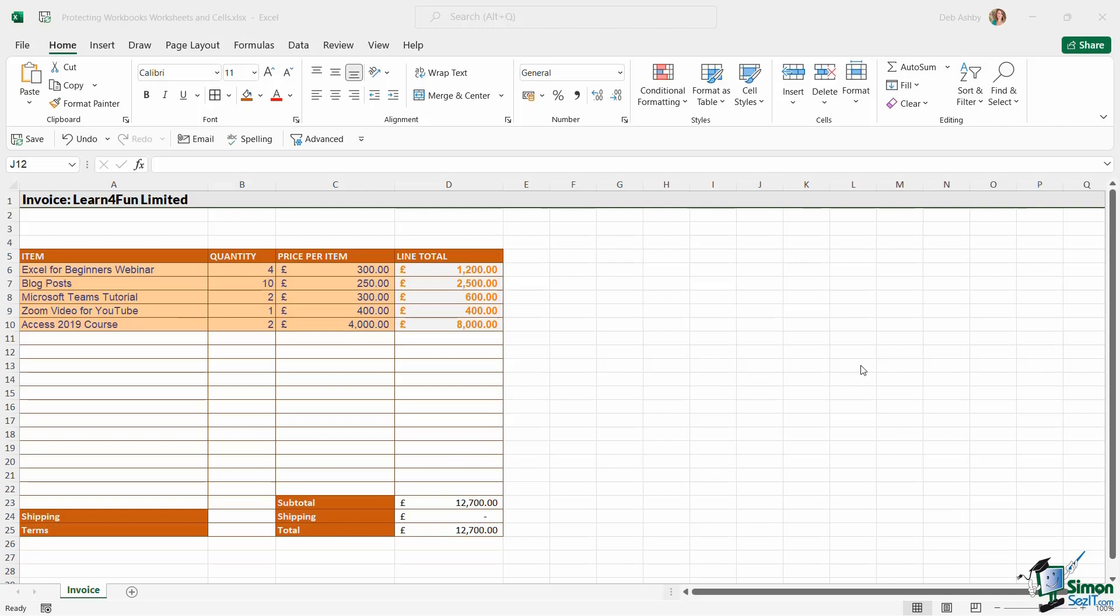Protecting your workbook in Excel is a great way to prevent other people from making changes to your workbook and in some cases even control exactly which cells they can edit. And there are three ways that you can do this.